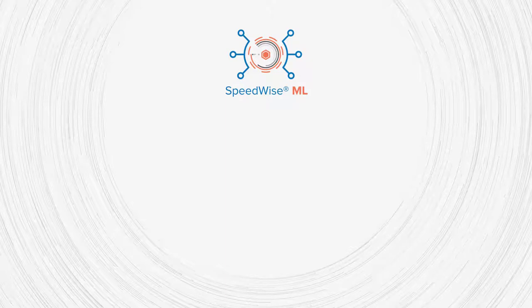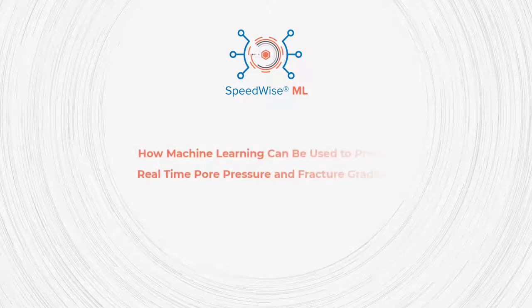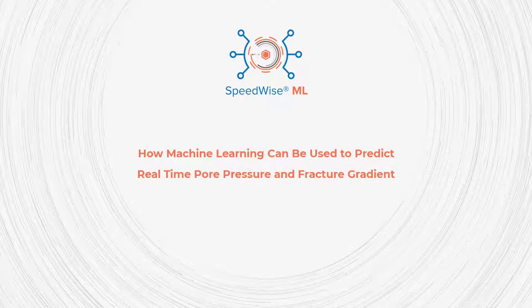Hello everyone, welcome to SML's YouTube channel. Today, I will be discussing how machine learning can be used to predict the real-time pore pressure and fracture gradient.